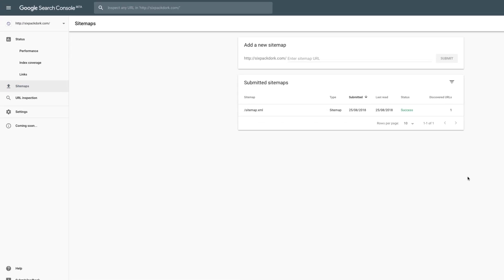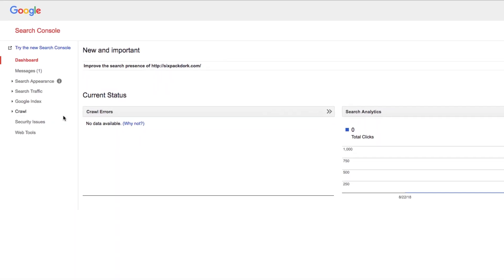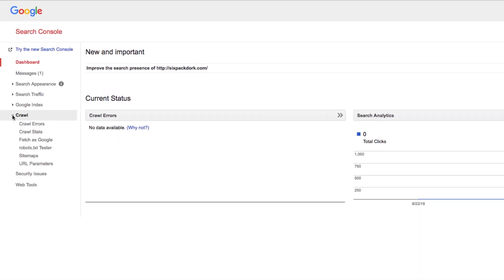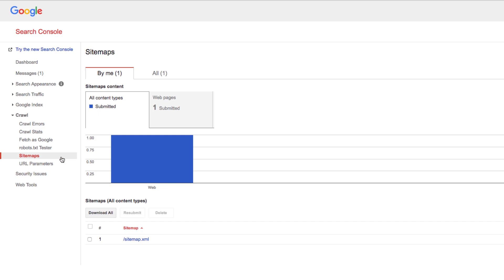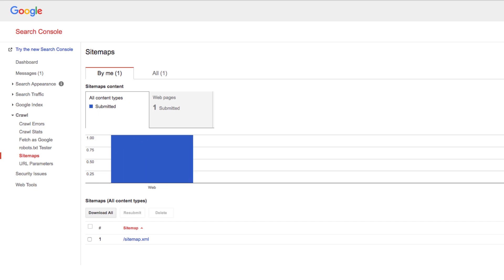It's worth noting that I'm using the new version of Search Console here. If you're still with the old one, you can find the same sitemap section under the crawl heading on the left-hand menu. From there on, the process is the same.